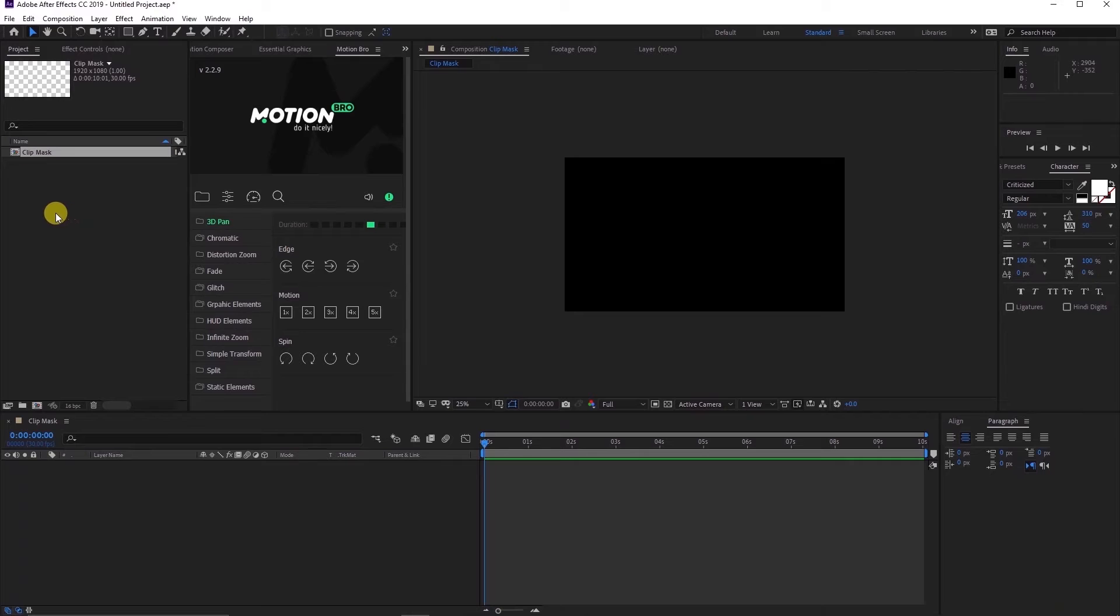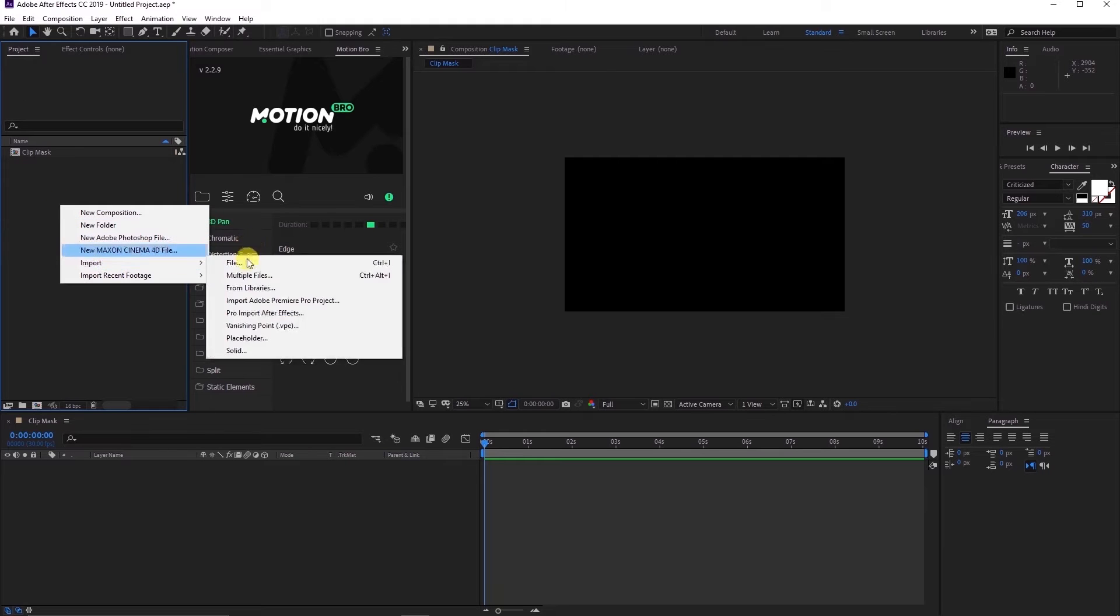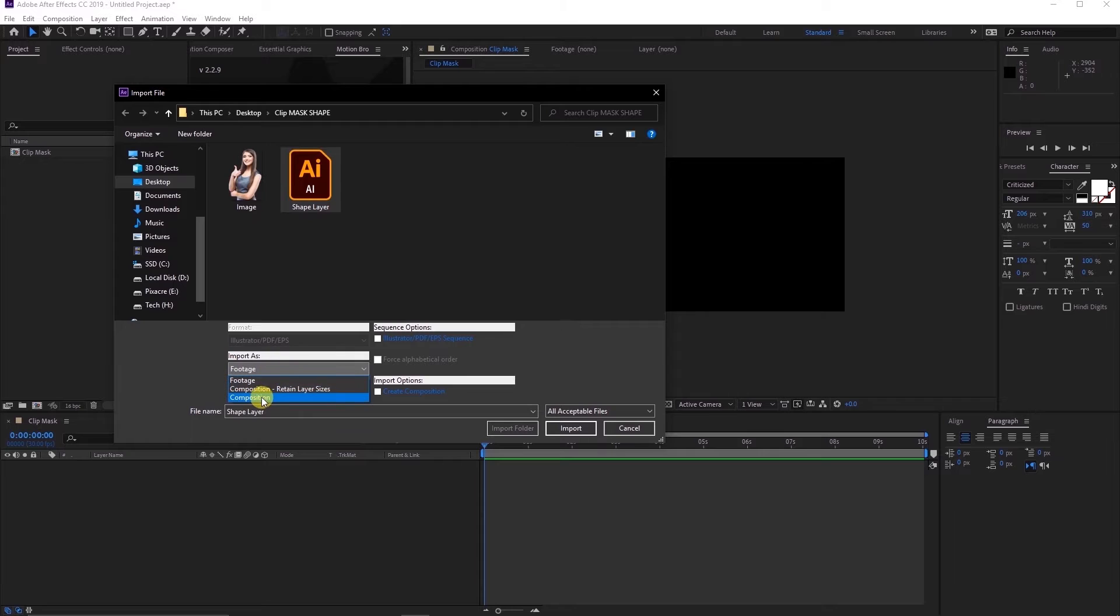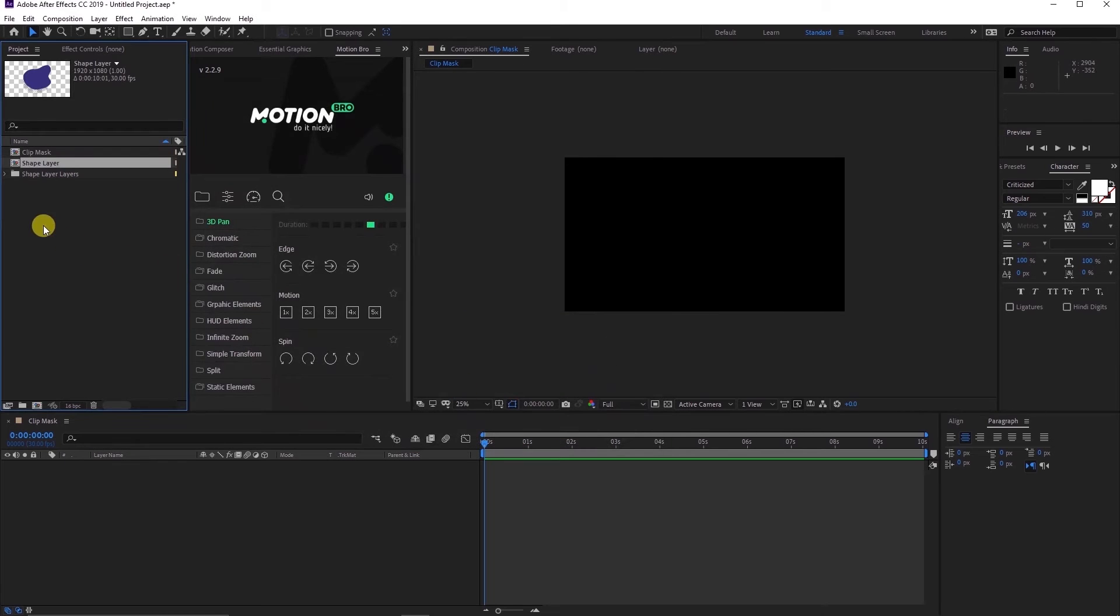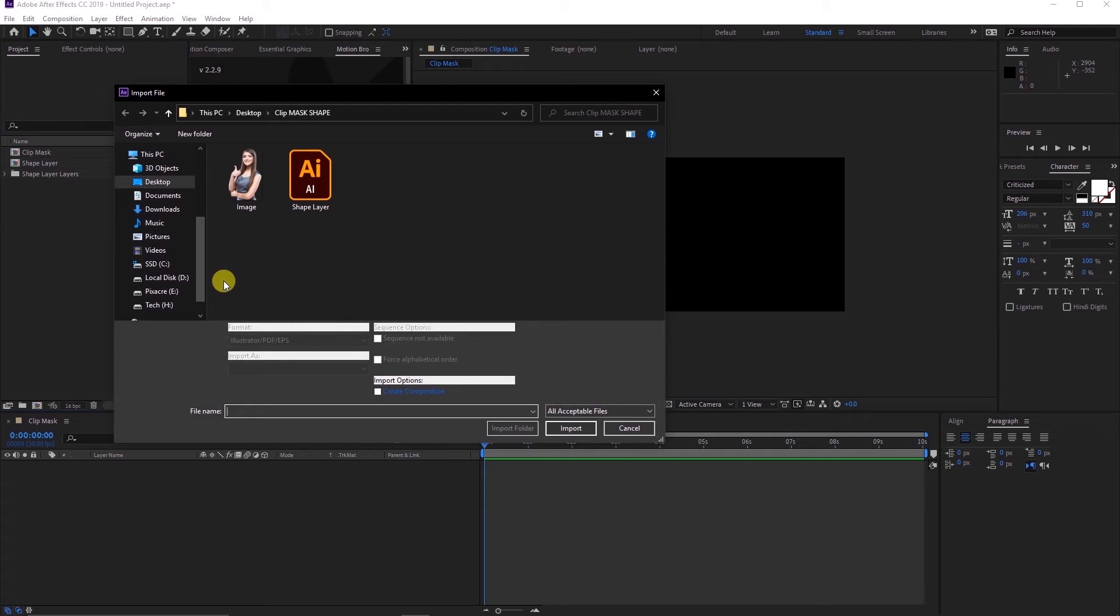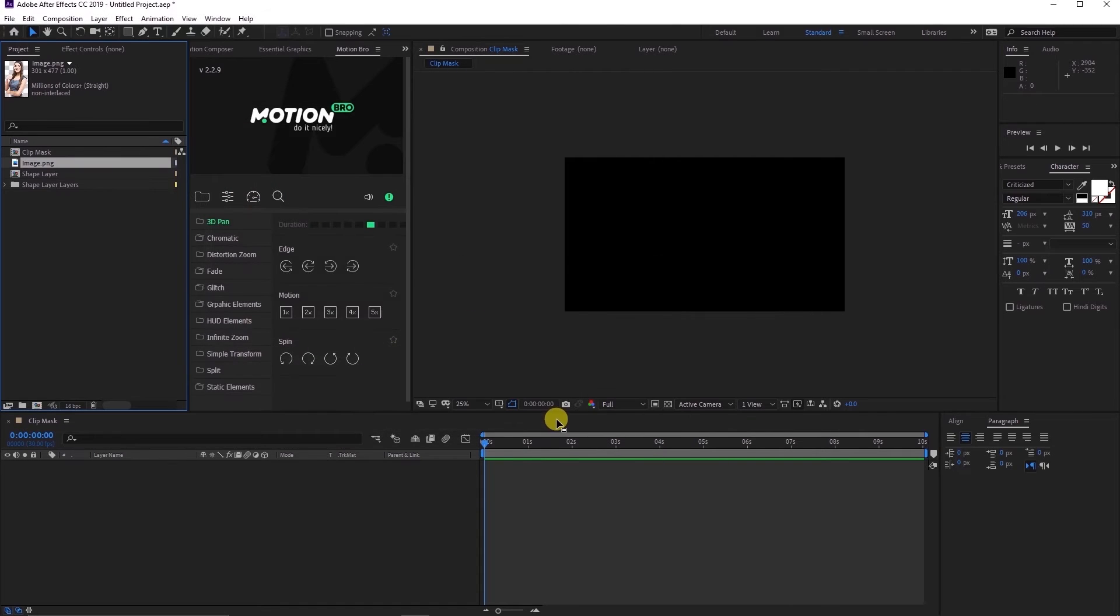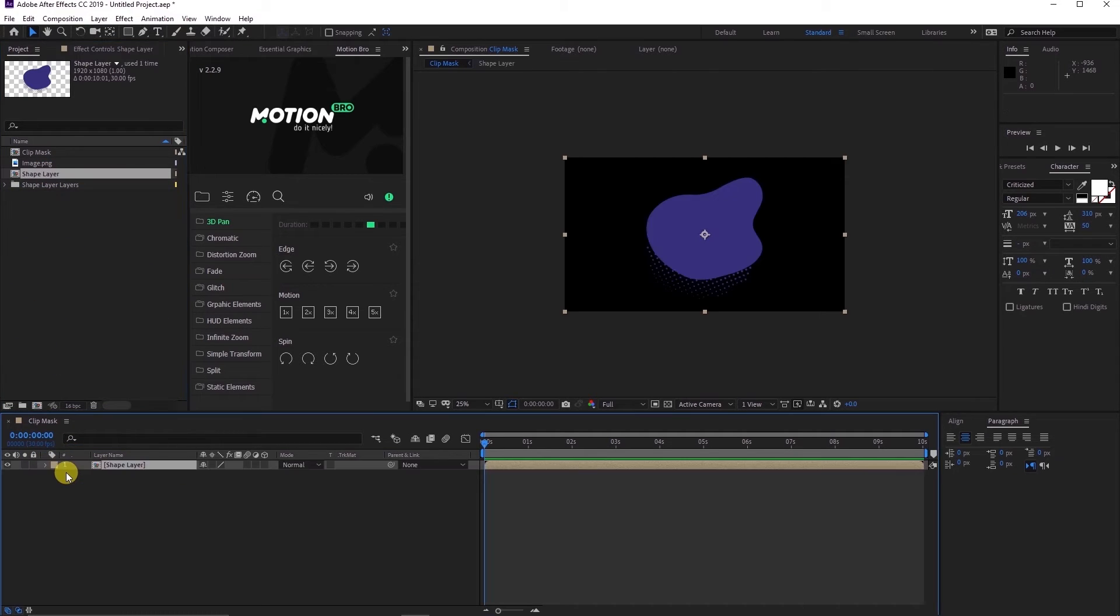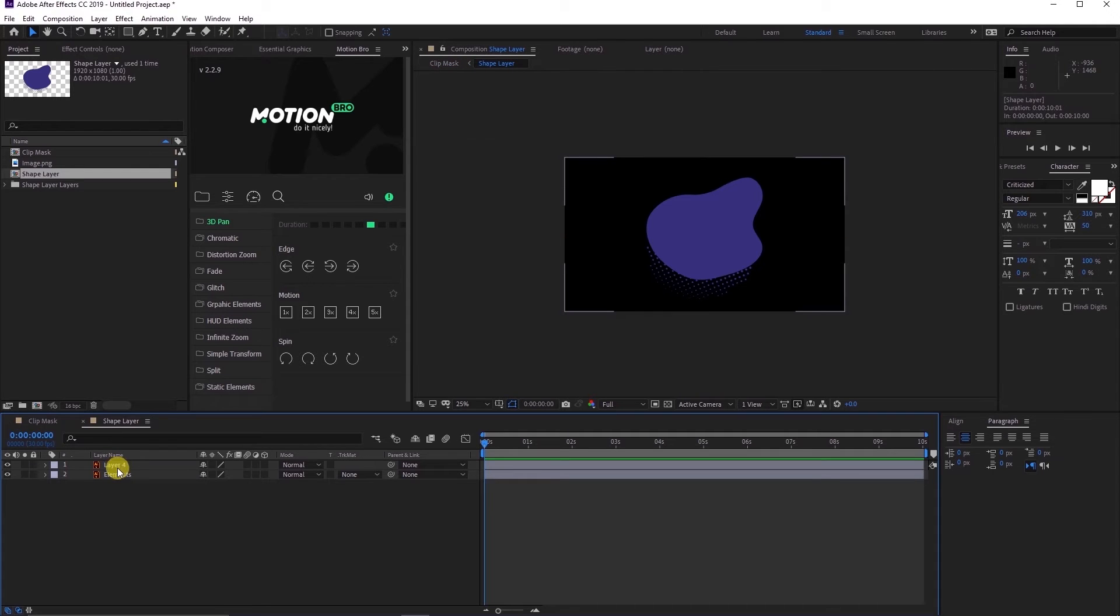Let's head back to After Effects and import the files. Choose the Illustrator file and set the import as composition, then import. Also, import the image that you want to use in the clipping process and set the import as parameter to footage.